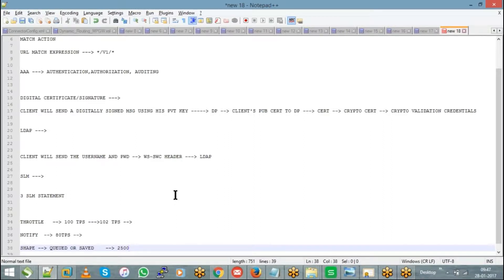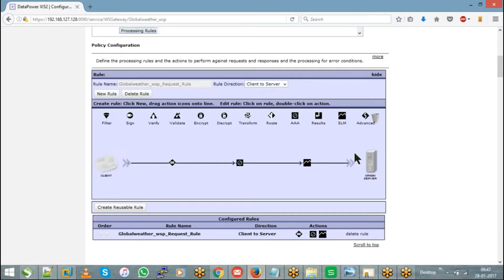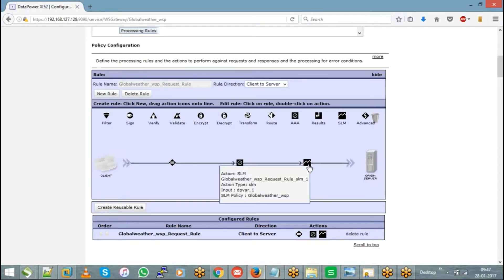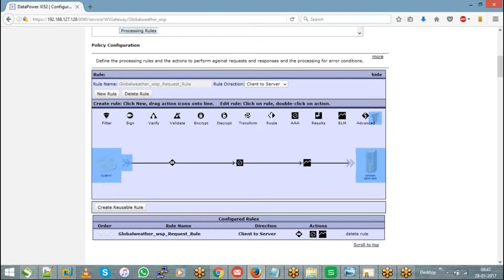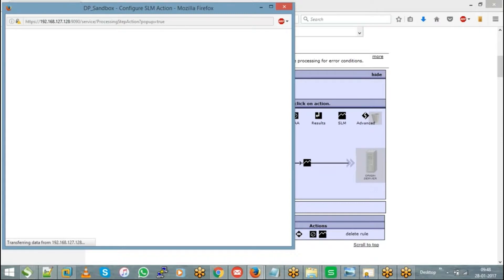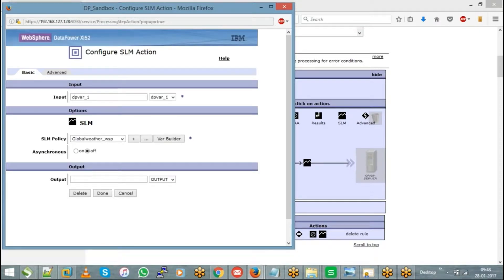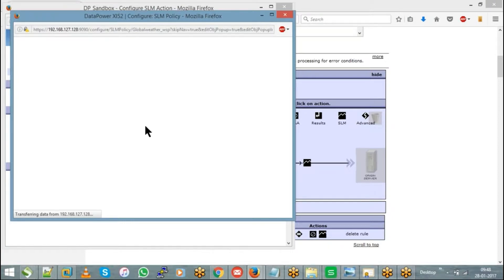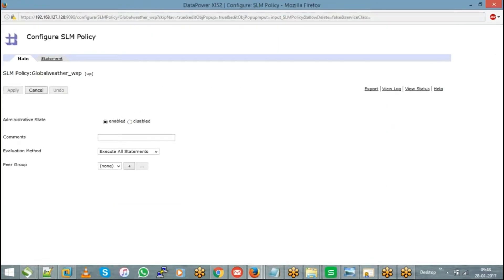If you want to see the configuration, drag and drop the SLM action onto the rule and double-click on it. Every processing action needs to be double-clicked after dropping onto the rule. When you open the SLM action, you can see it takes your service name into consideration and creates a global entry — just edit it to see what it is. You'll see options for main and statement tabs — go to statement.